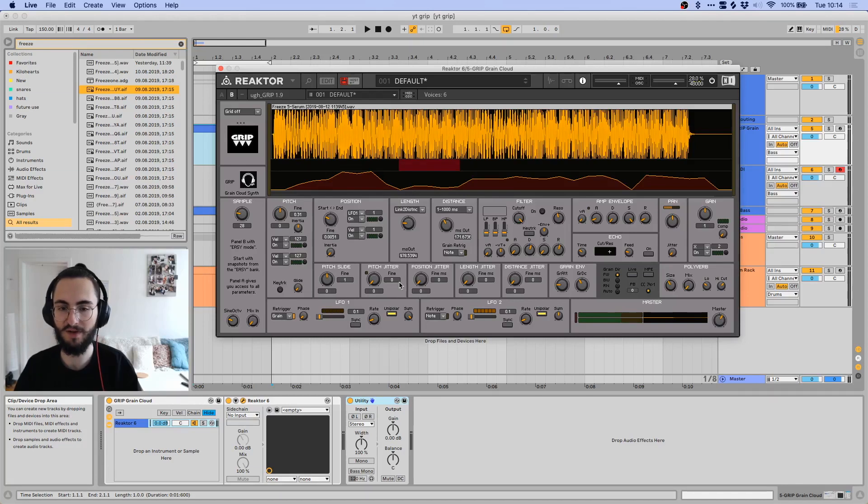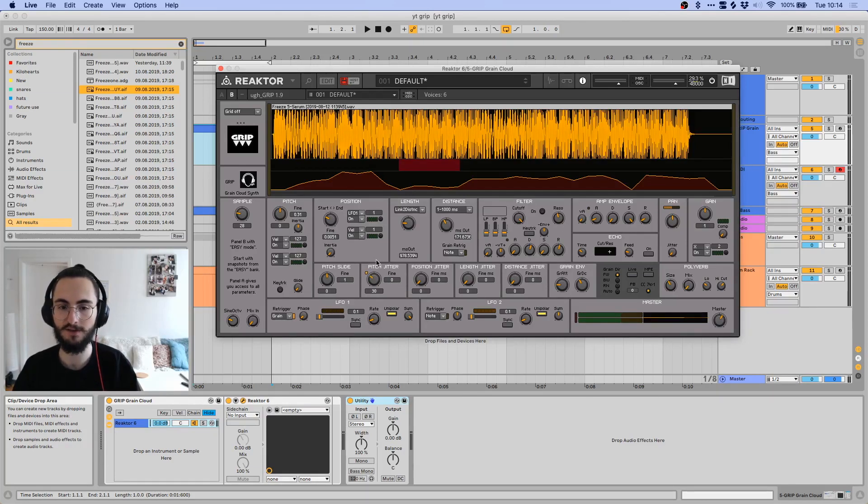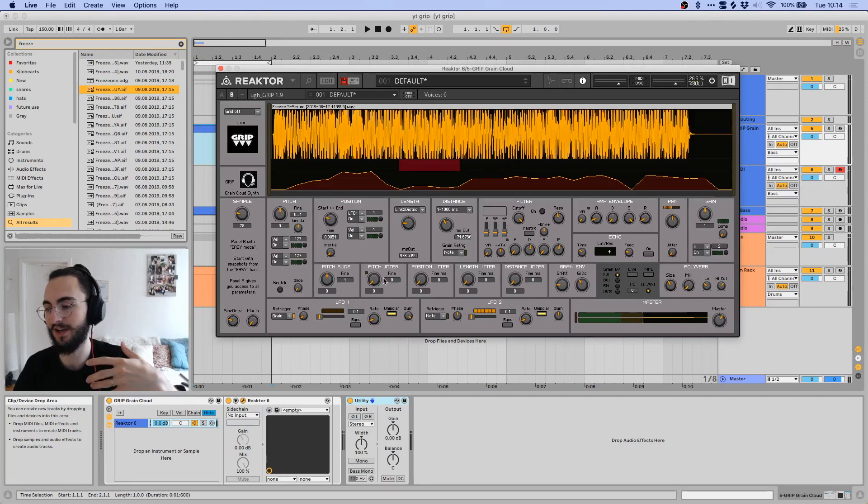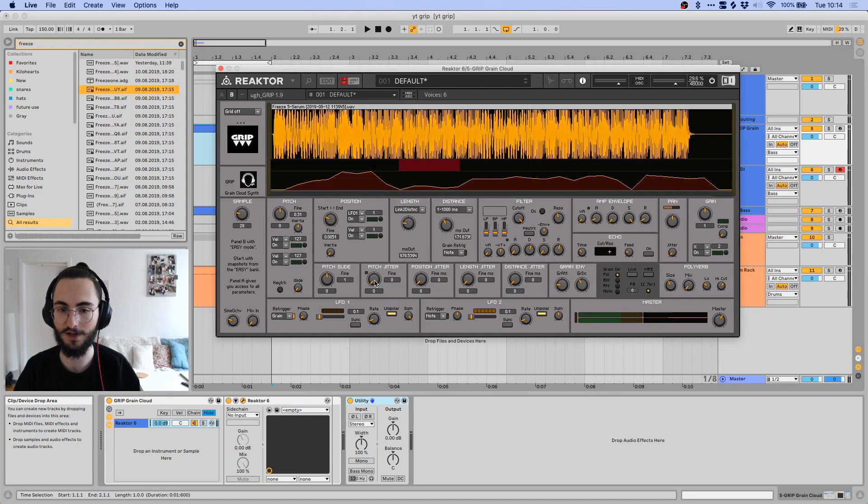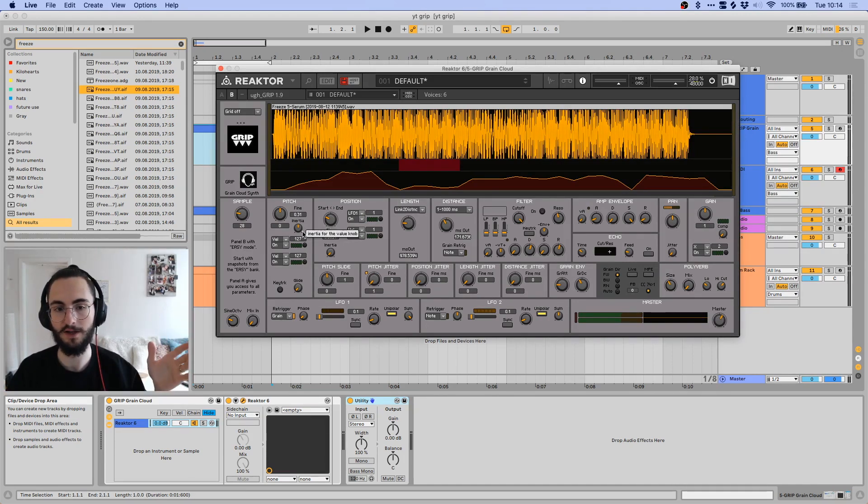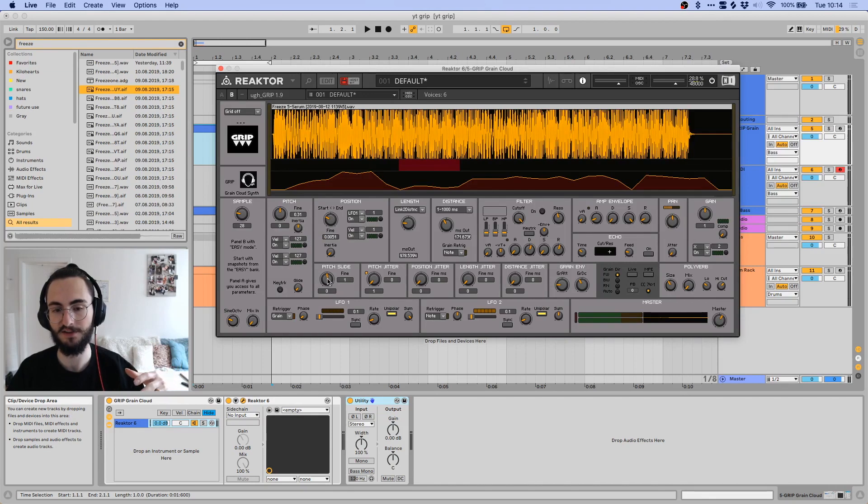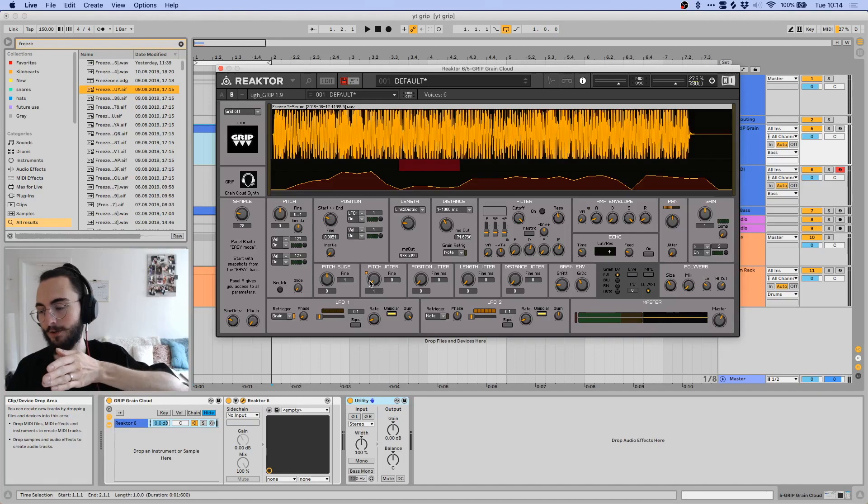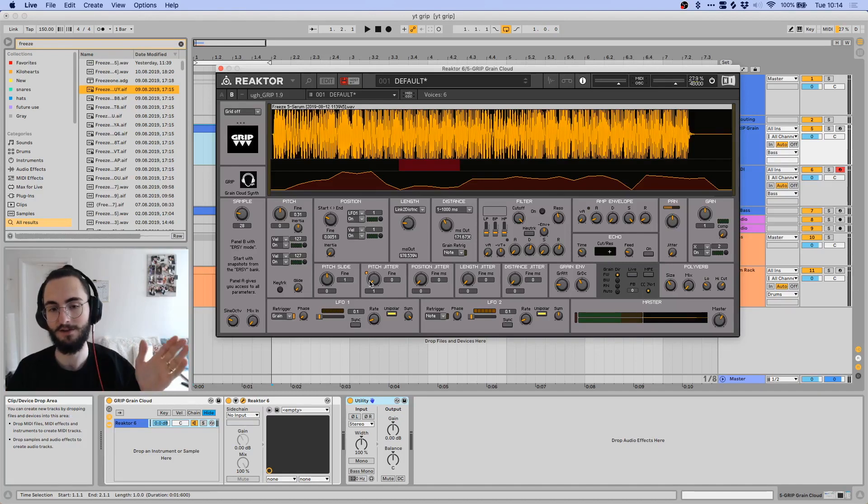And all these four different jitter controls basically randomize the controls over here. So the pitch jitter would randomize the pitch over here by the amount that you set over here. So for example, you can have it set to one, then it would randomly adjust the jitter of the pitch to a control between zero and one.